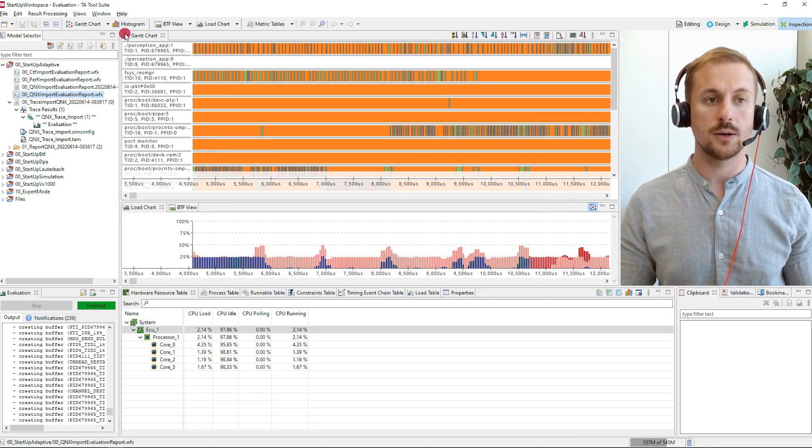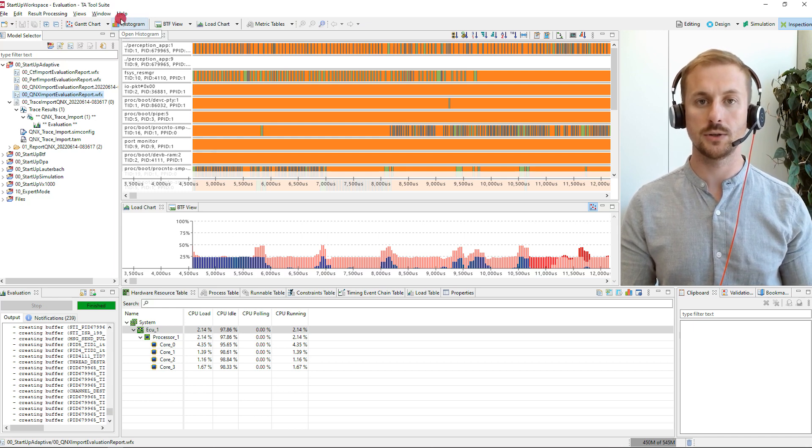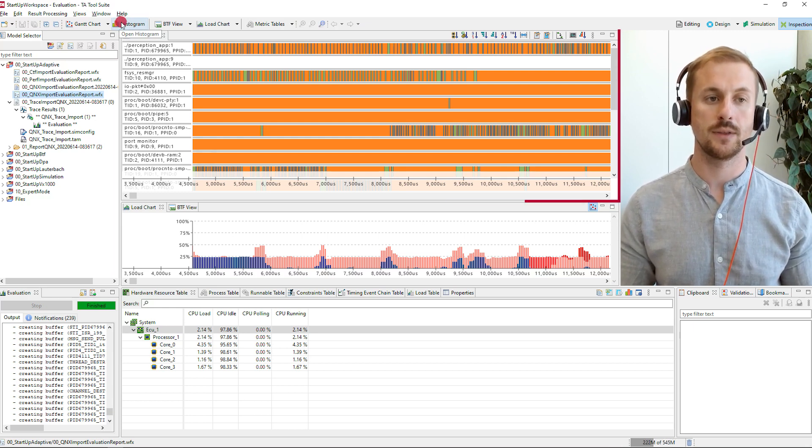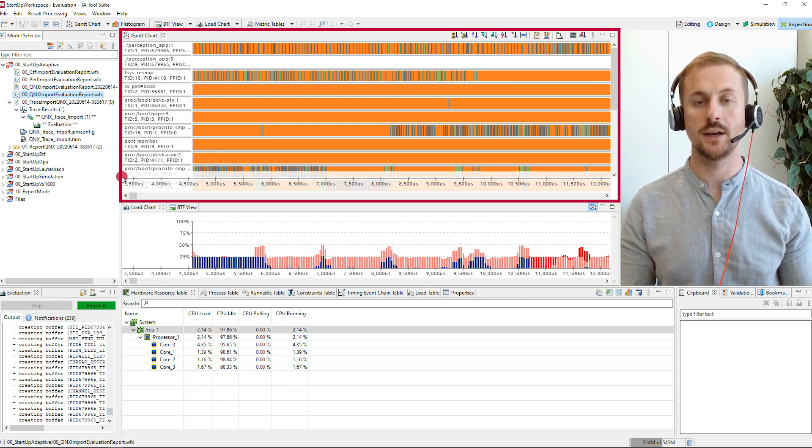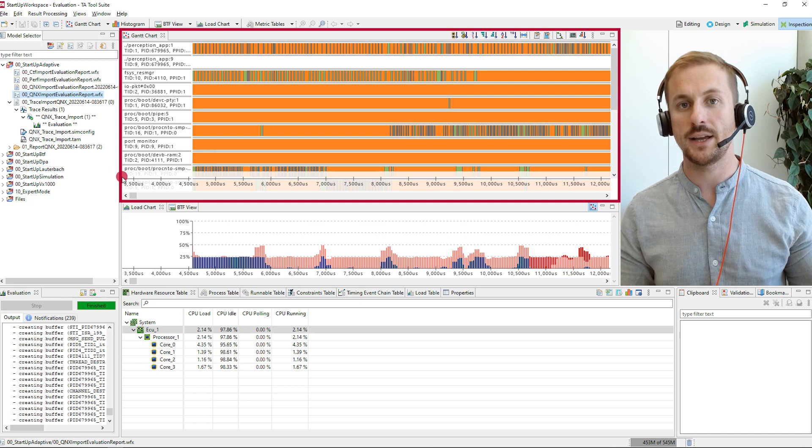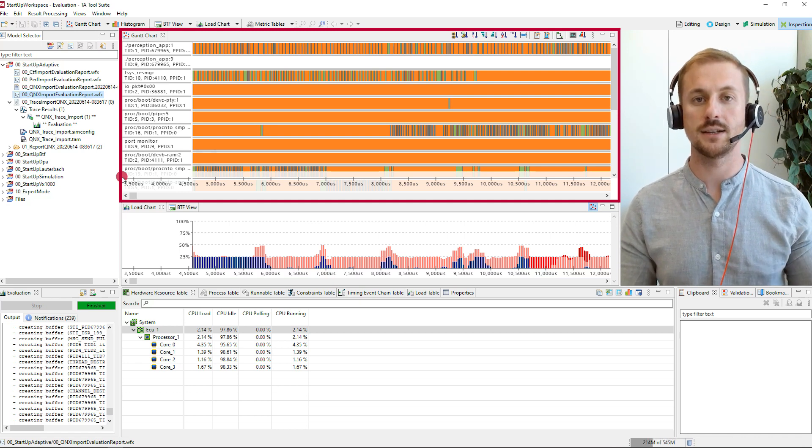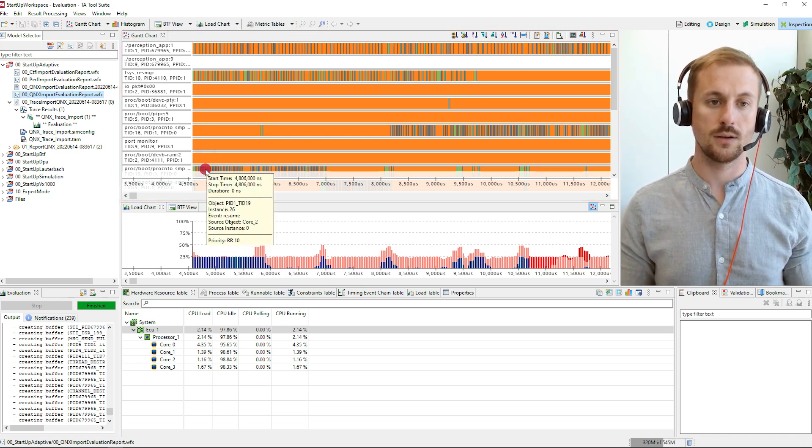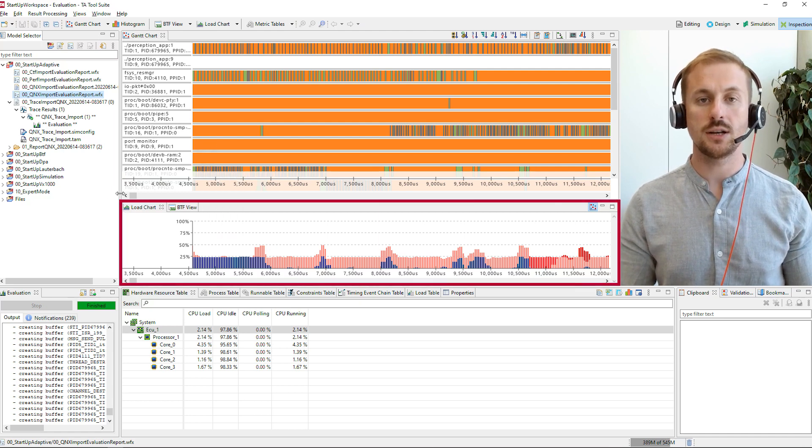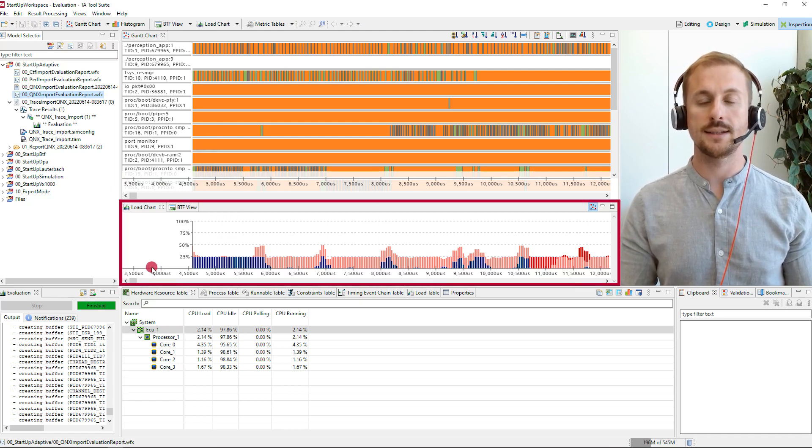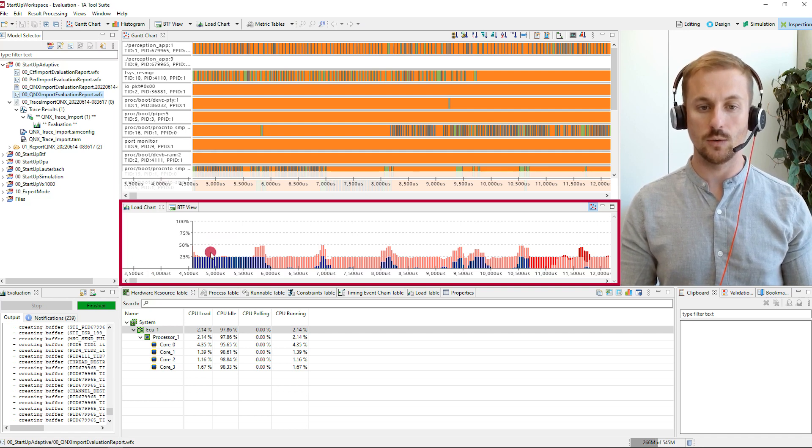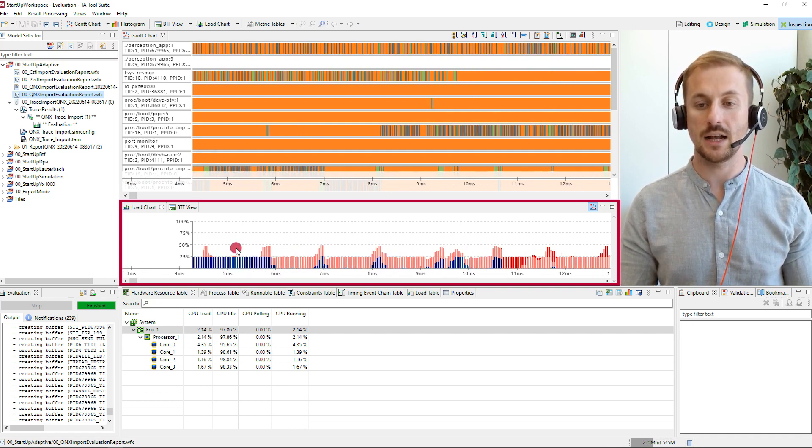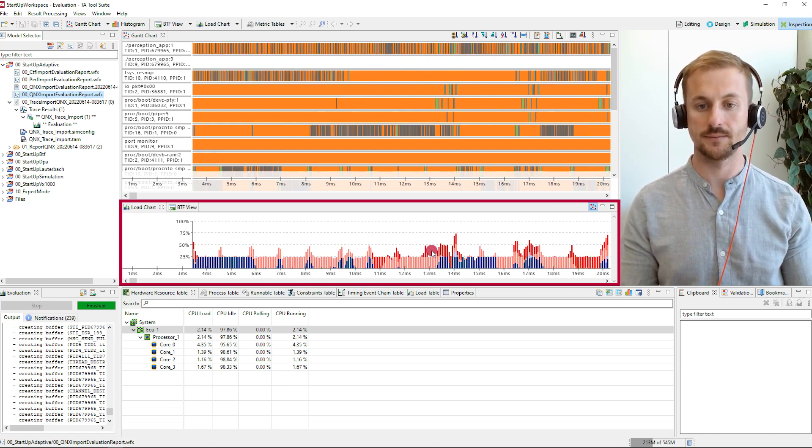That's why I can go to the inspection perspective directly. There you have all the important views to do a good timing verification. In the upper region we have the Gantt chart which shows the different states and state transitions of the threads, system calls and interrupts. Then in the middle region we have the load chart where you can see the CPU load consumption over time. This helps especially to analyze burst situations.